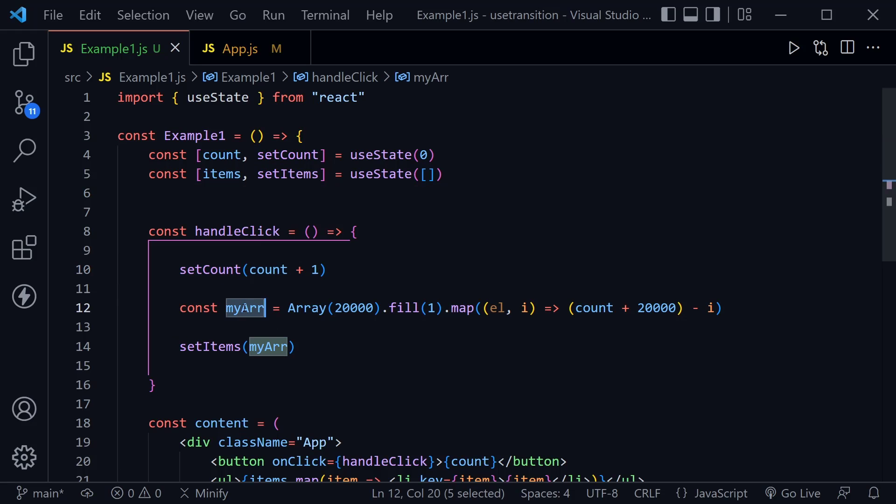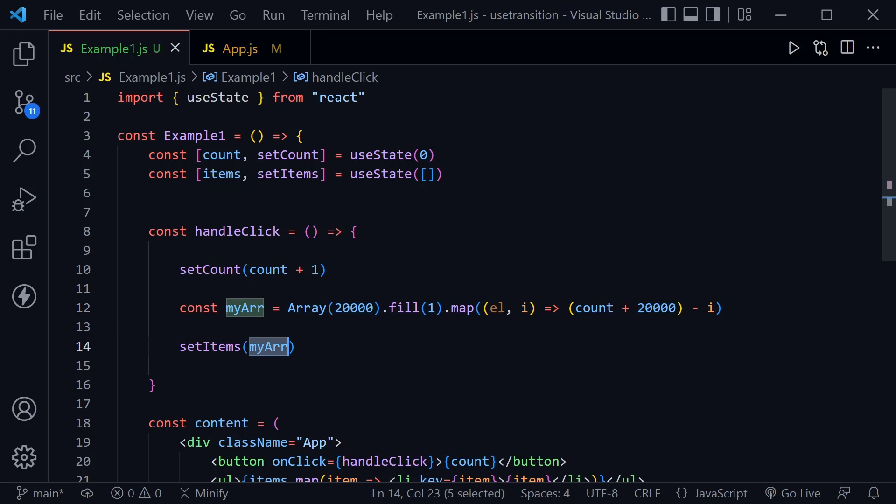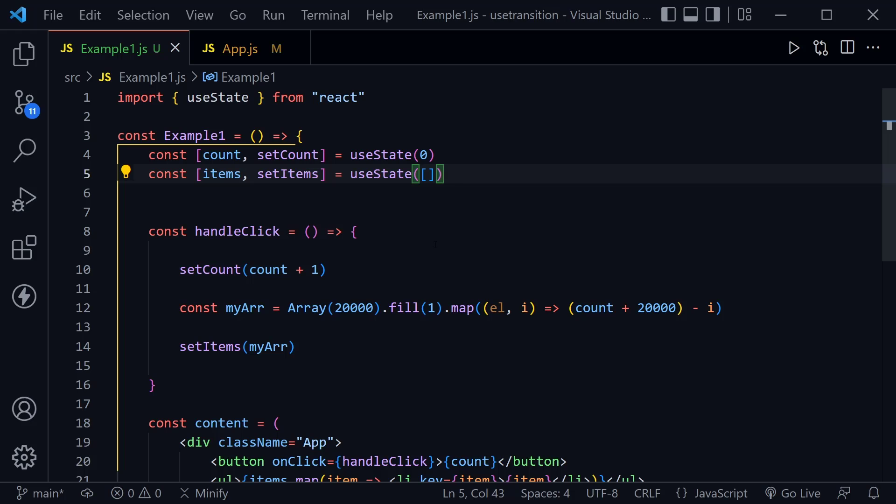Then we have a handleClick function. When we click on the button, we set the count to count plus one and then we create an array. This array will have 20,000 elements in it and each one is essentially the number one at first using fill with one, but then we map over it and create an array that counts down from 20,000 all the way to one, and then we set that array for the items.